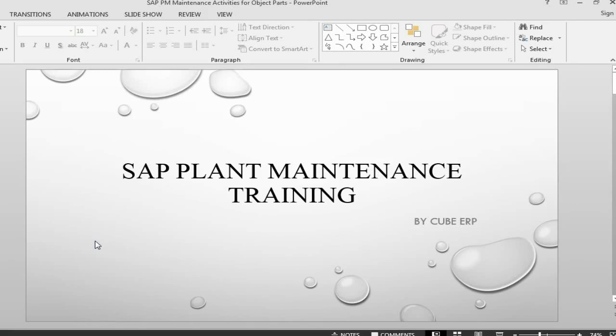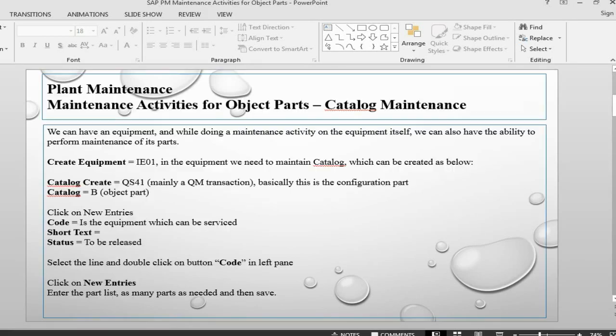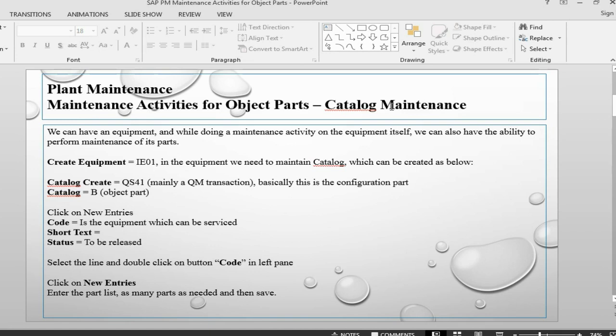Hello and welcome back to SAP Plant Maintenance. In the previous session we went through the different maintenance activities for object parts. We have done a catalog, a catalog profile, changed our equipment, and created object parts.